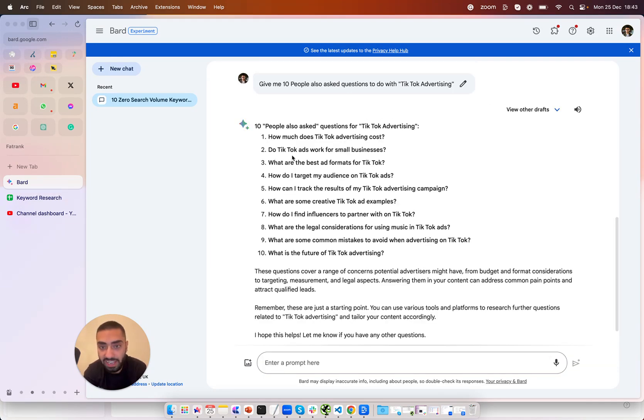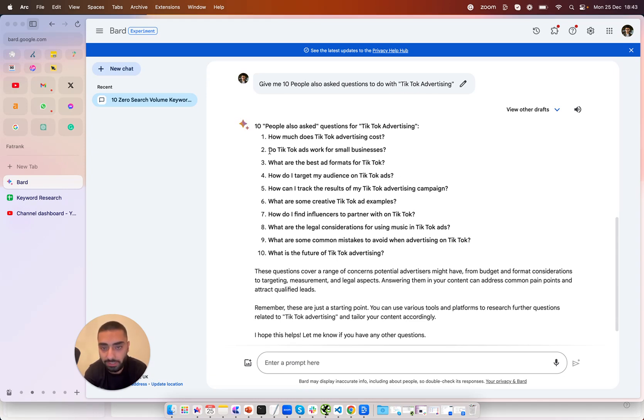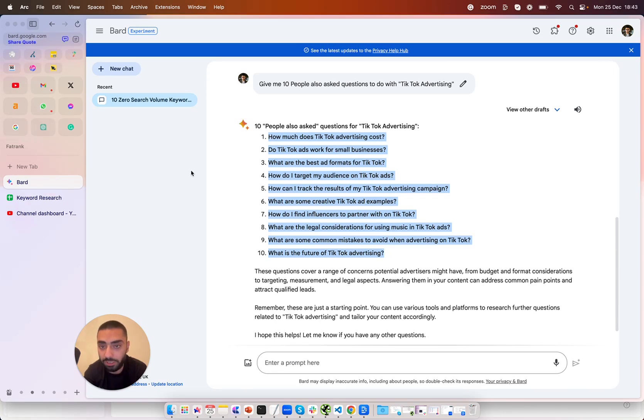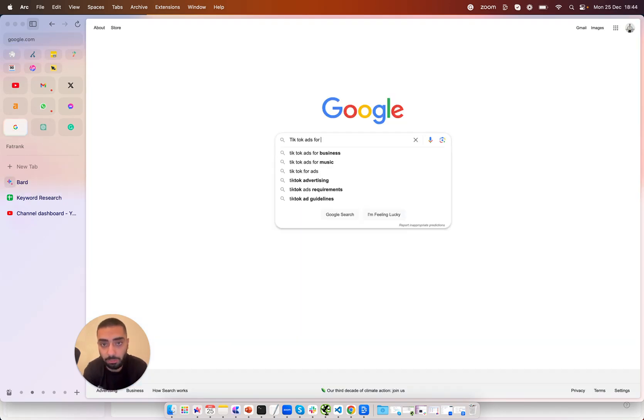So these are the 10 people also ask questions for TikTok advertising. So how much does TikTok advertising cost? Do TikTok ads work for small businesses? What are the best ad formats for TikTok? As you can see these are all super relevant so I'm just going to copy these over onto my sheet as well.